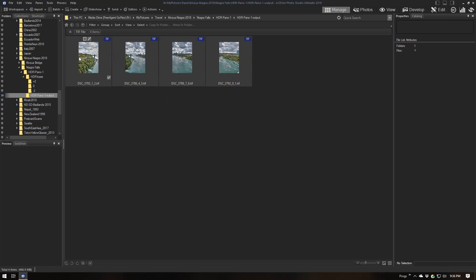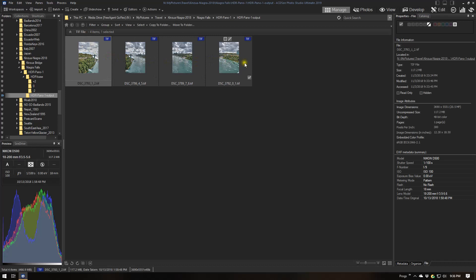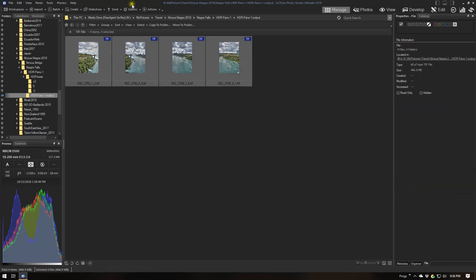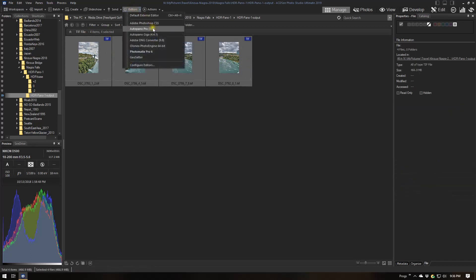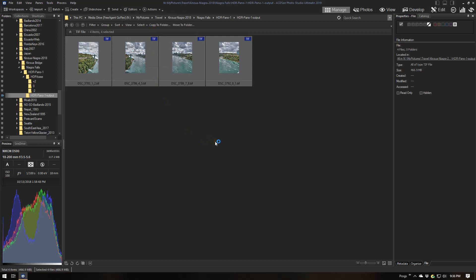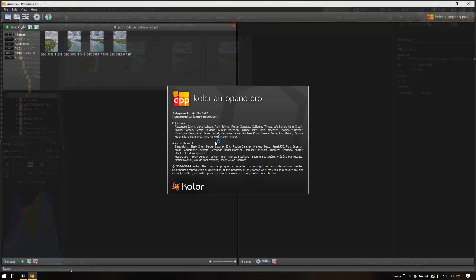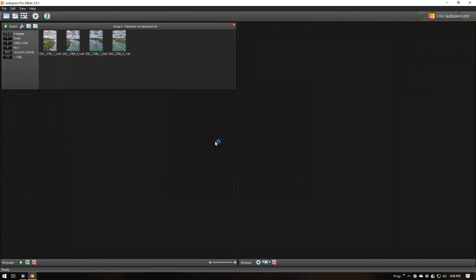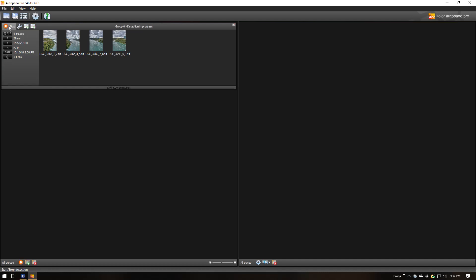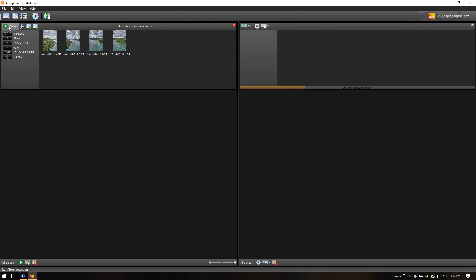Now all we have left to do is merge those four HDR images into a panoramic. I'm going to select those four images and use another external editor I had set up in ACDSee, which is AutoPano Pro, used for stitching panoramics. Note: this isn't really a tutorial on how to use AutoPano Pro or Photomatix specifically, but just how to do the whole process.